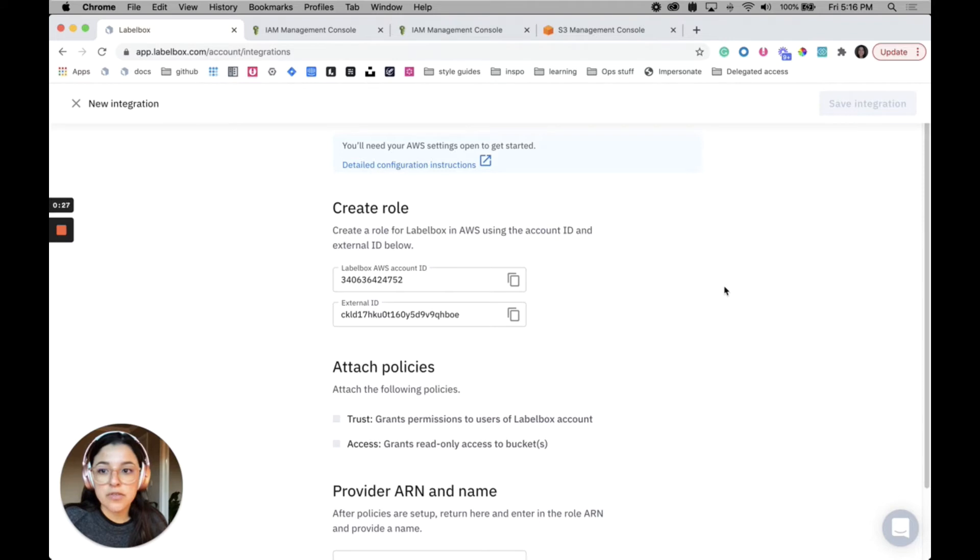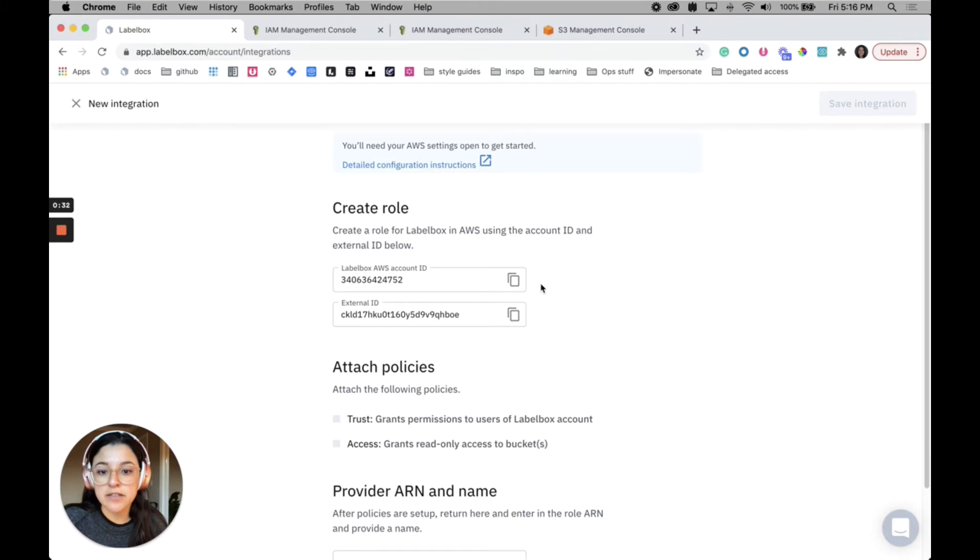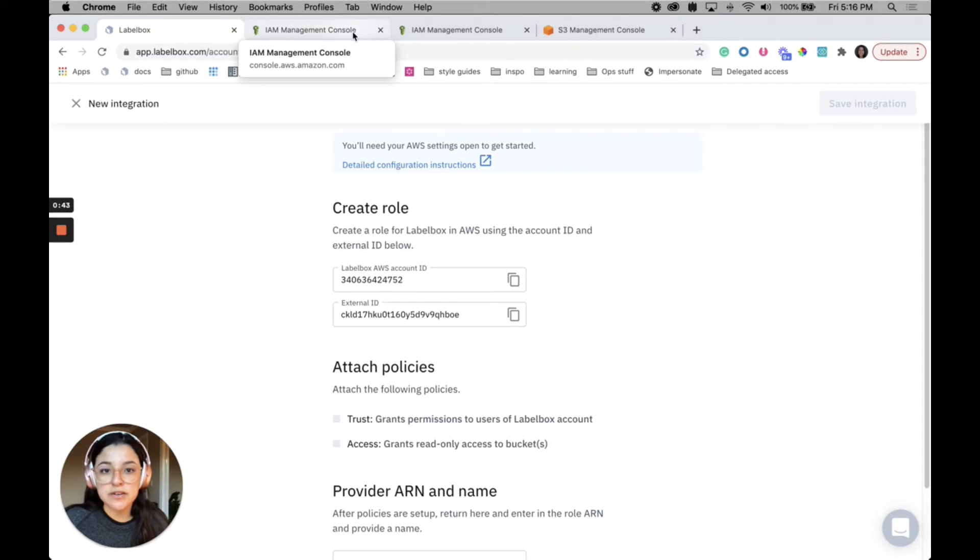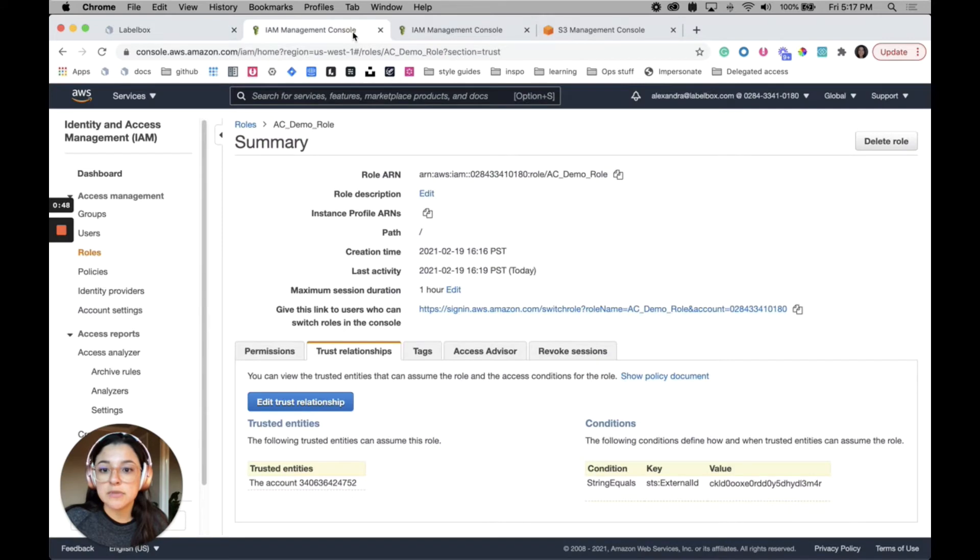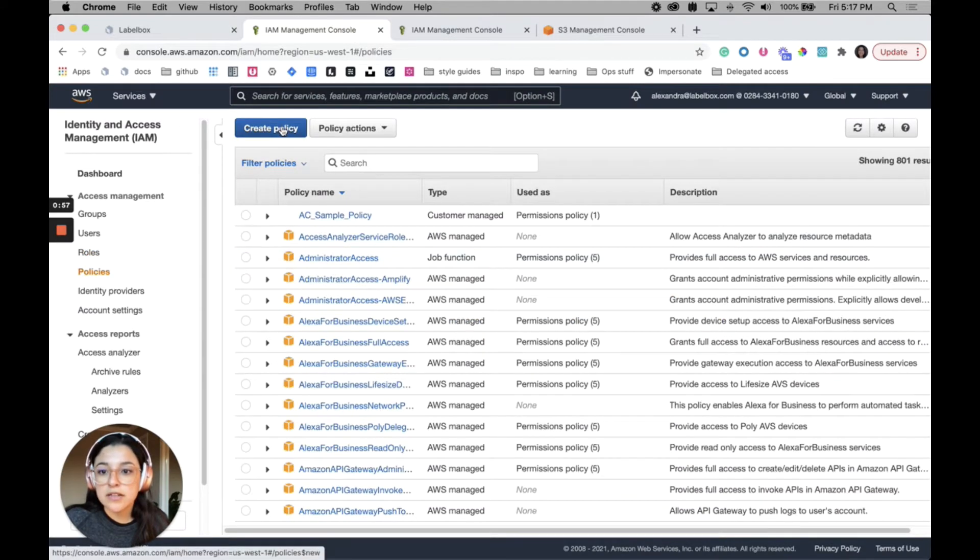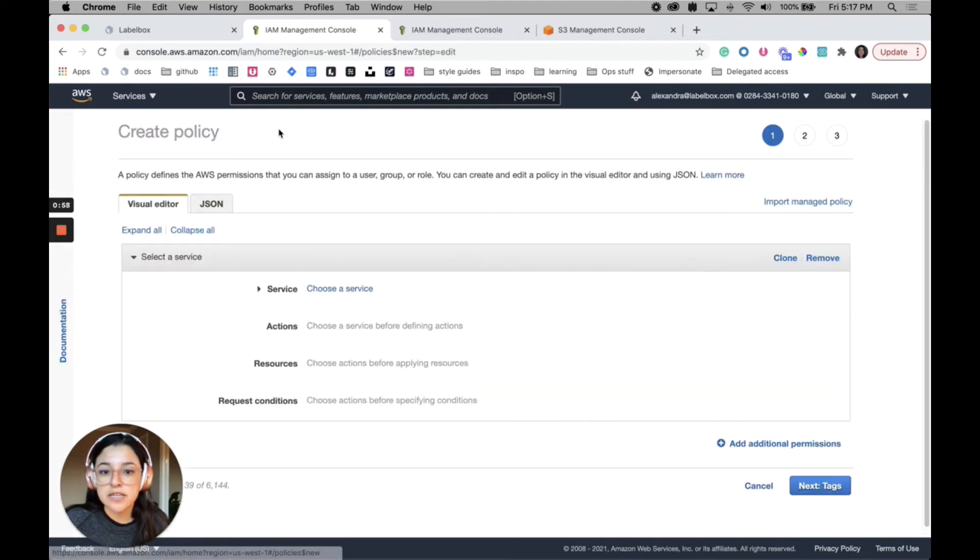The easiest thing is just to keep this tab open because we're going to need these two ID values right here. The next thing that we'll need to do is create a permission policy. If you already have a permission policy that you want to use, just go ahead and skip this step, but I'll walk you through how to create a permission policy in AWS.